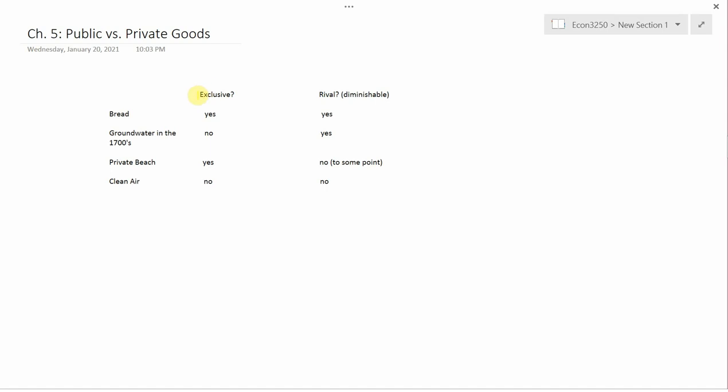The first is whether the good is an exclusive good. That means, is it possible to prevent somebody else from consuming it? Let me go through these examples to give you a better idea of what we mean by exclusivity.